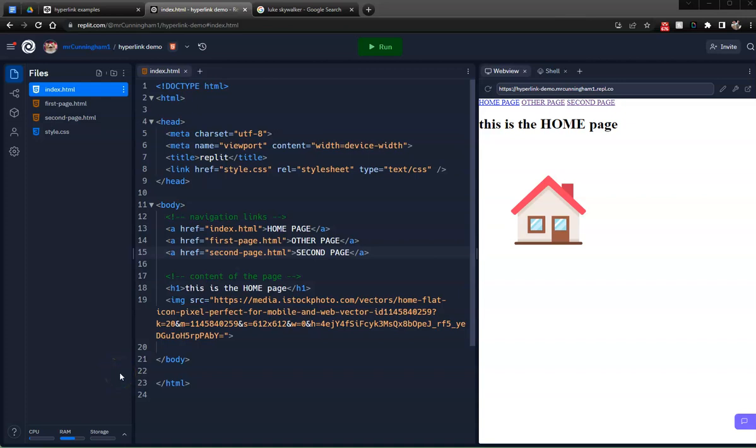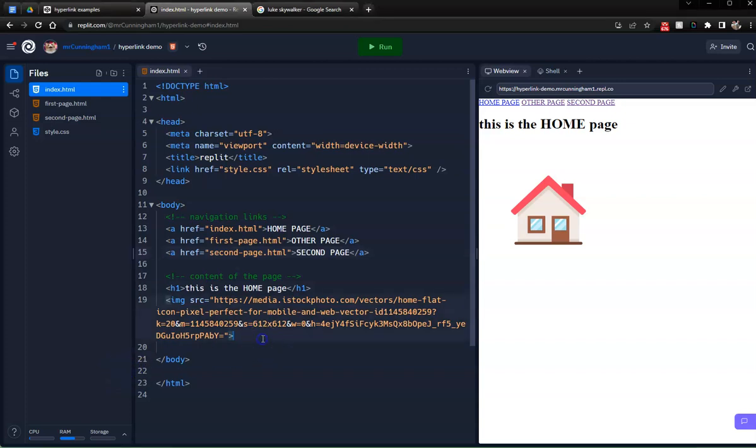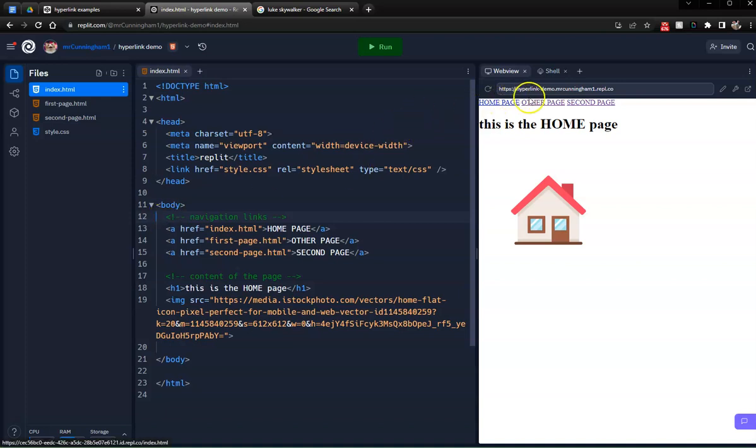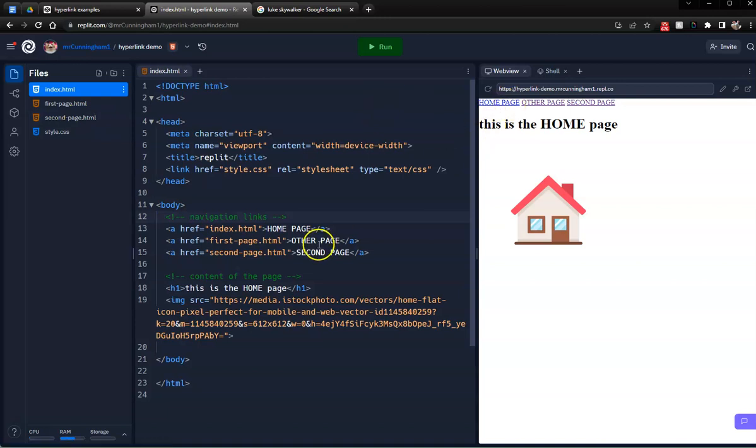Now making a navigation bar can get really complicated, but we're going to do a quick and easy way. So on this index page, I already have a navigation bar here. All a navigation bar is, is a bunch of links to go to your other internal web pages for your website.